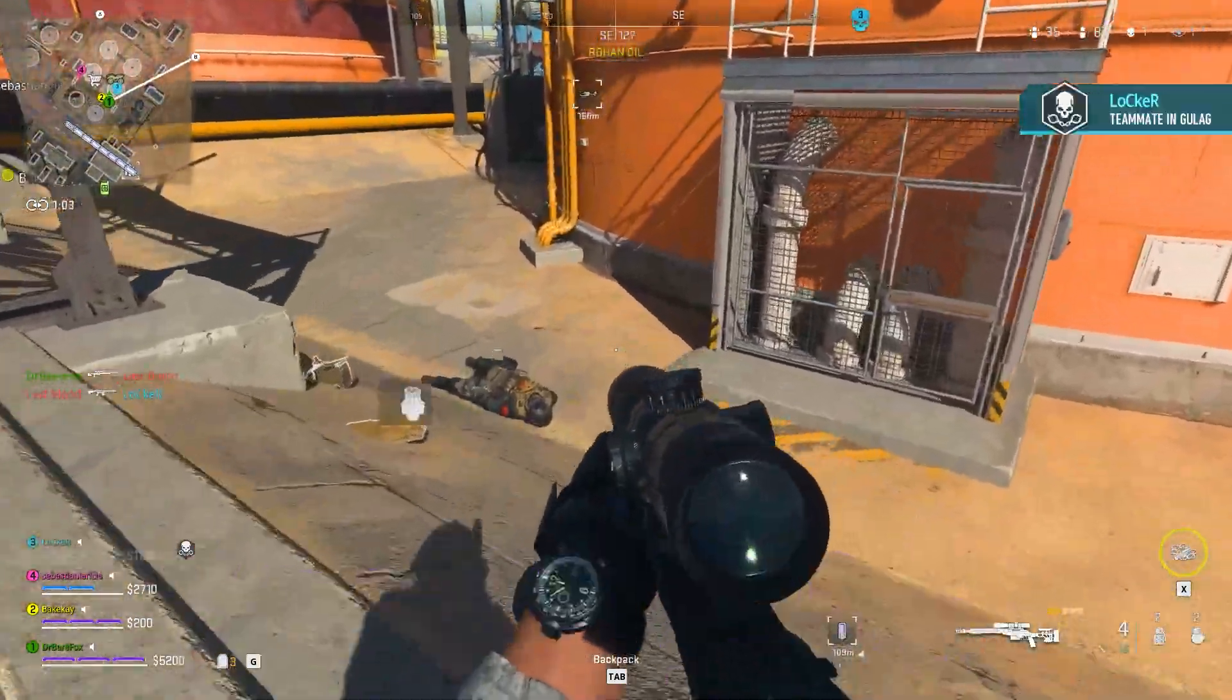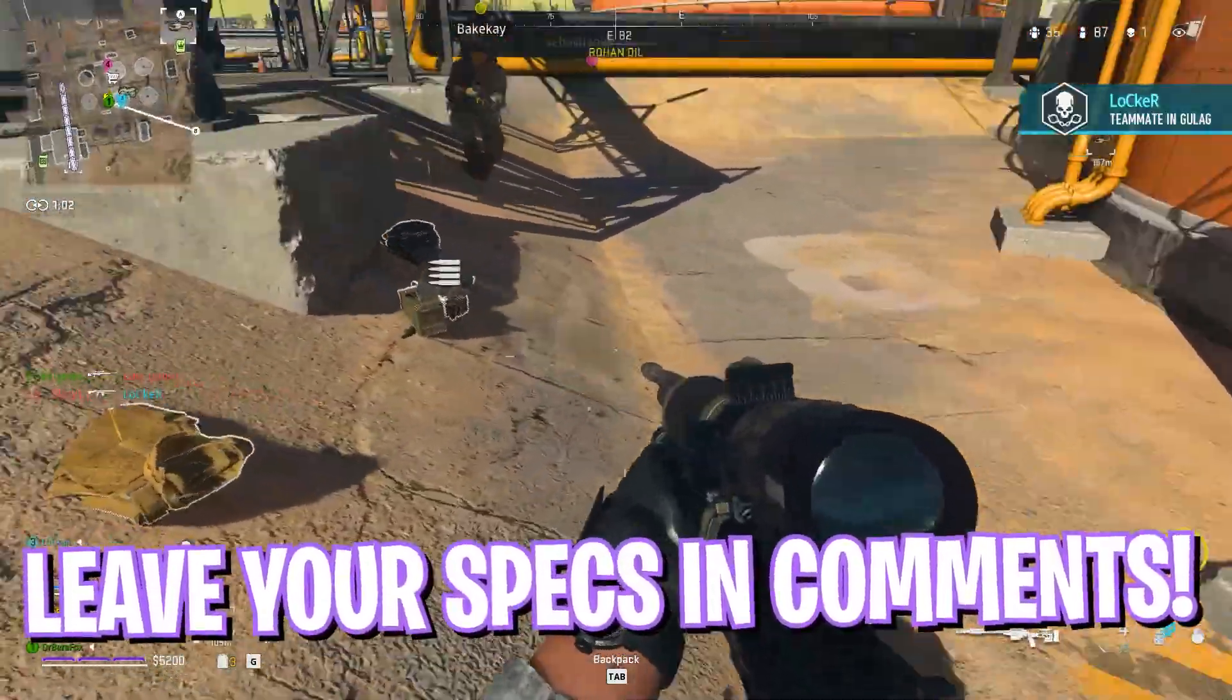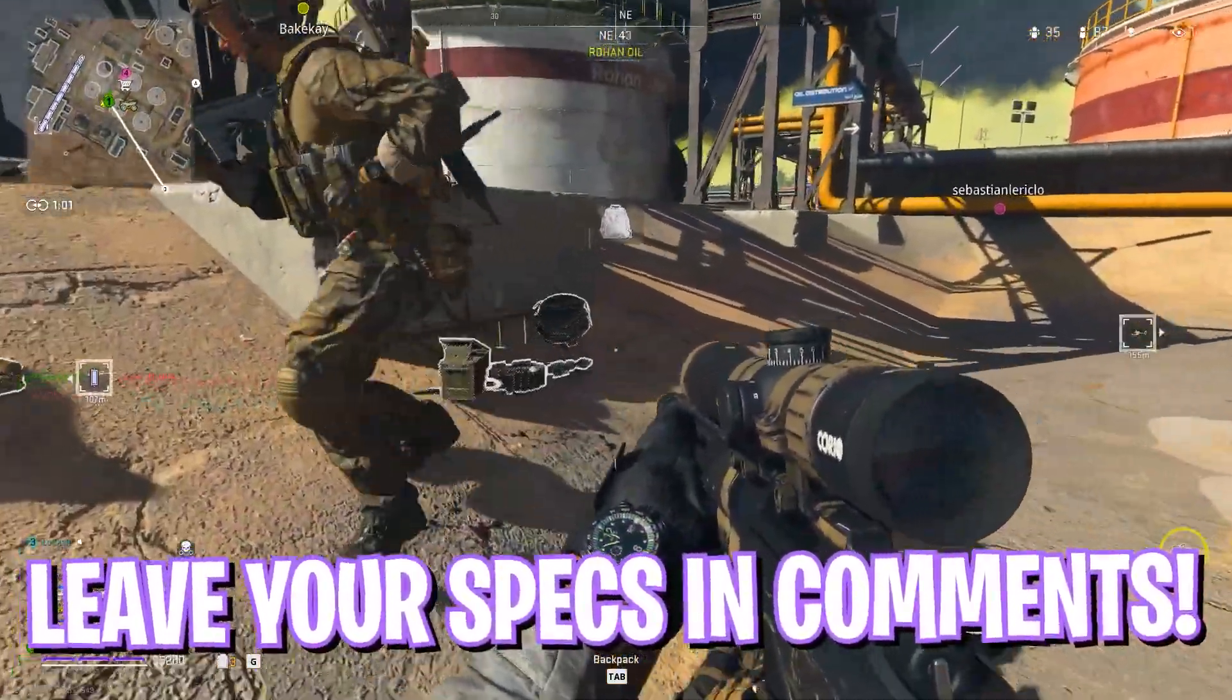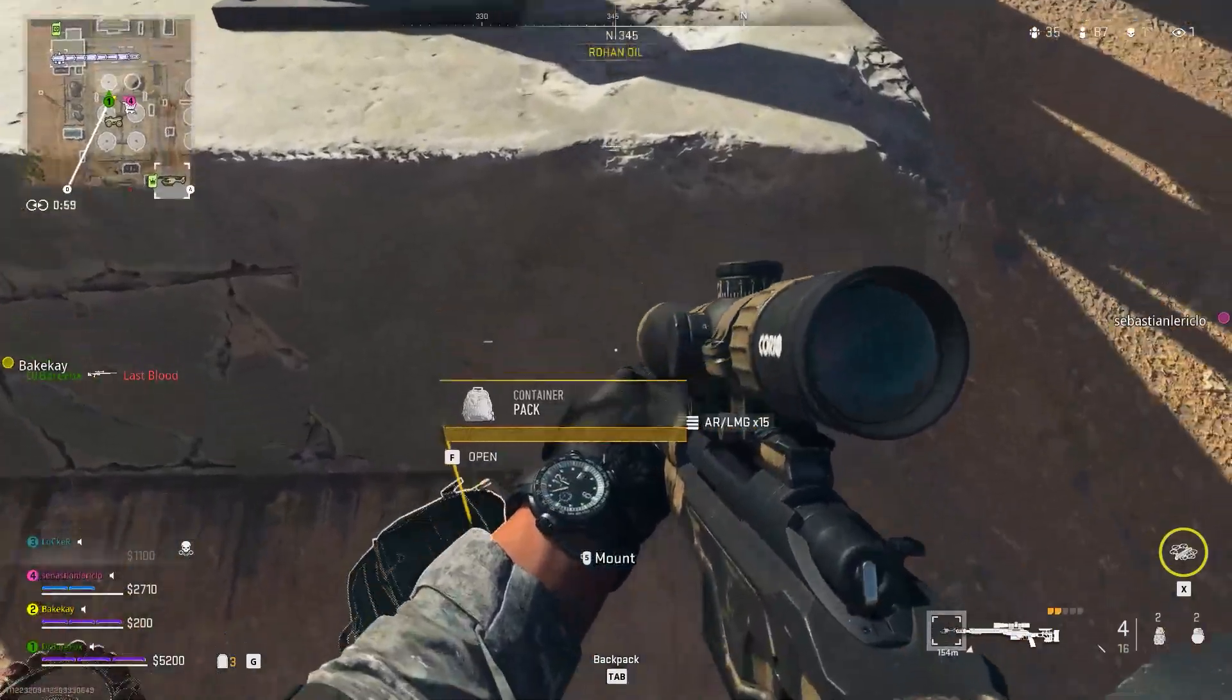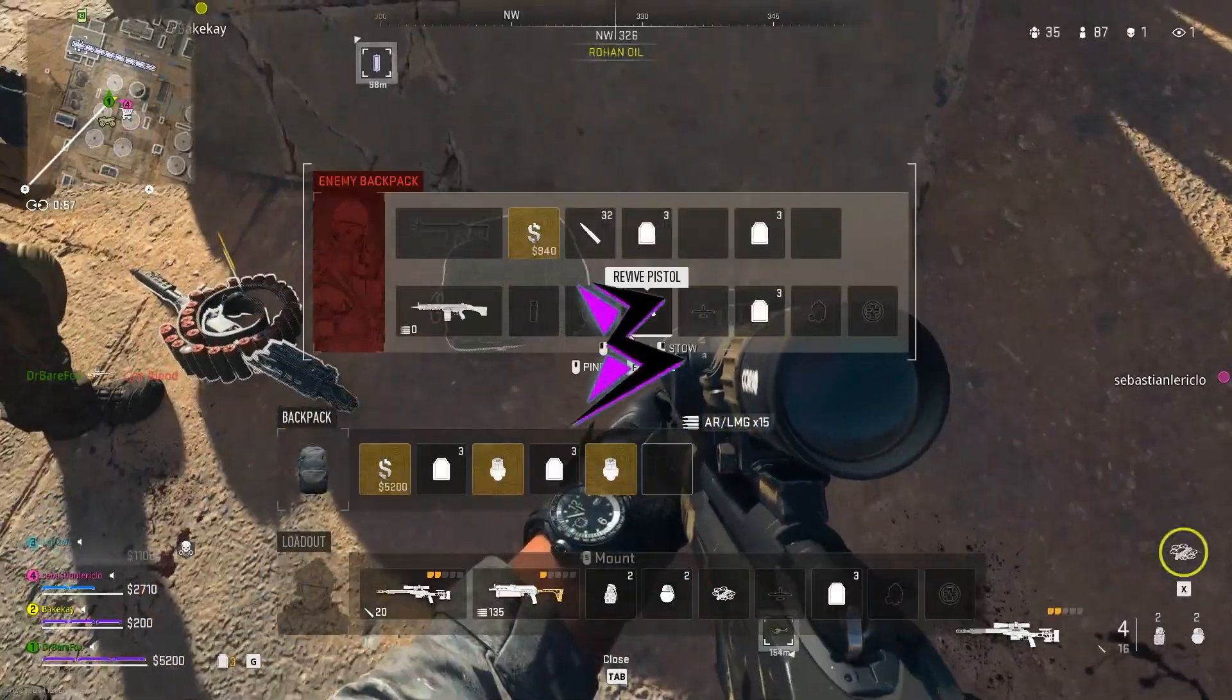I hope this video helps you out so make sure to watch till the end. Also don't forget to leave your specs in the comments below so I can reply to each one of you individually. With all that said, let's get started.